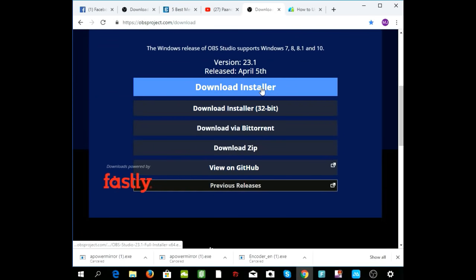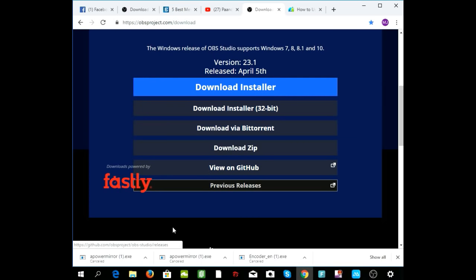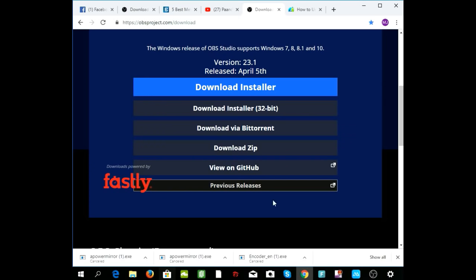I'm going to click on the normal OBS Studio installer for 64-bit and download it. It's going to download here, and then you just need to select it and click on Run until it prompts you, and until the installation is successfully completed.